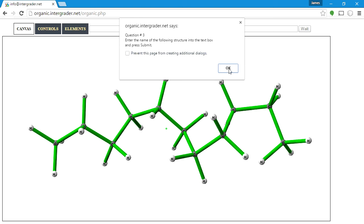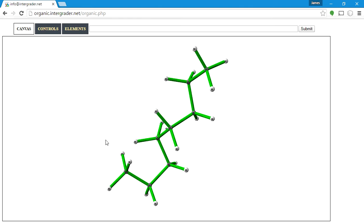Now the next question asks us to look at a structure and name it. Counting the carbons: 1, 2, 3, 4, 5, 6, 7, 8 — that's 8 carbons, so the answer is octane. We could write n-octane or just octane. In fact, for the smaller structures like methane, ethane, and propane, there's nothing else besides a straight chain, so the 'n' prefix only becomes relevant starting with butane.